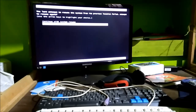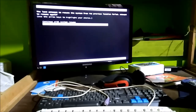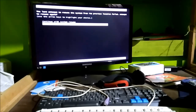Hi guys, this is Sunil, welcome to my YouTube channel. I was using my computer when suddenly the power went off, my system turned off. When power came back and I turned on my system, it's showing something like this: Windows Resume Loader — 'The last attempt to resume the system from its previous location failed. Attempt to resume again.'